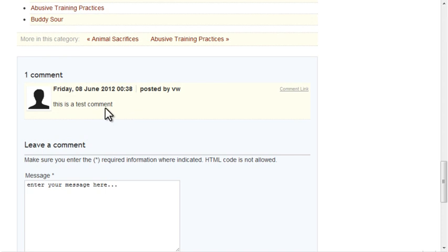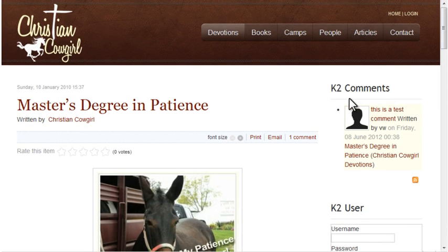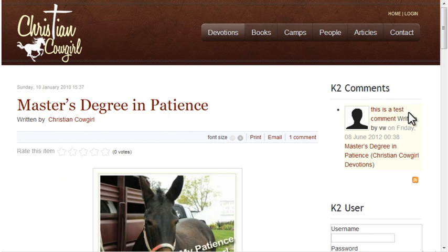Here we can see the published comment. It also appears in the Latest Comments module that I had added earlier.